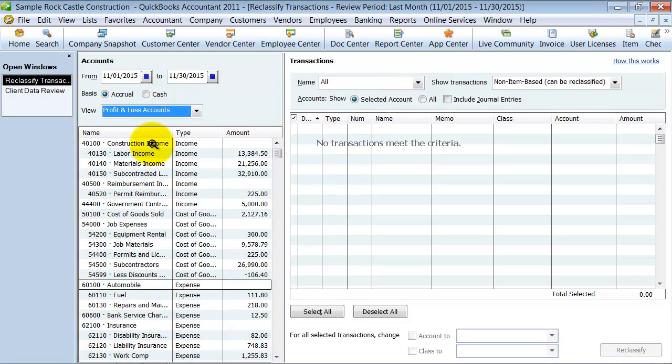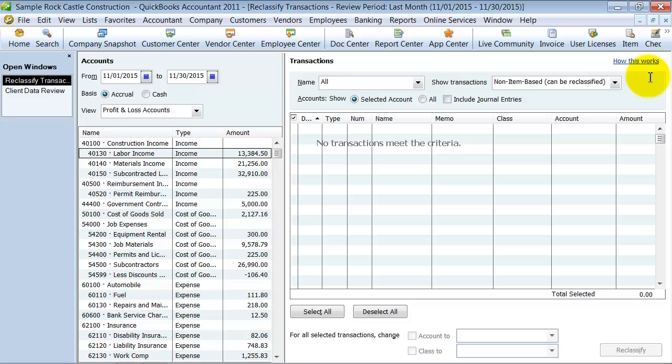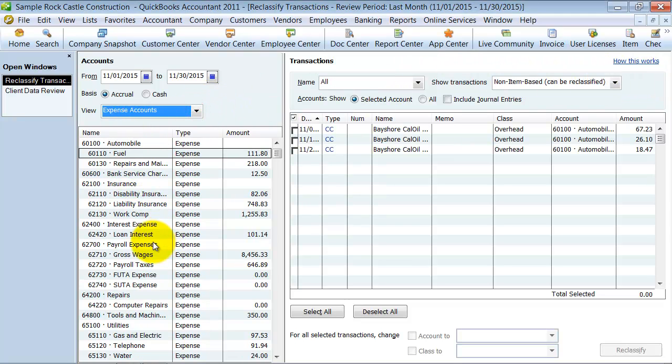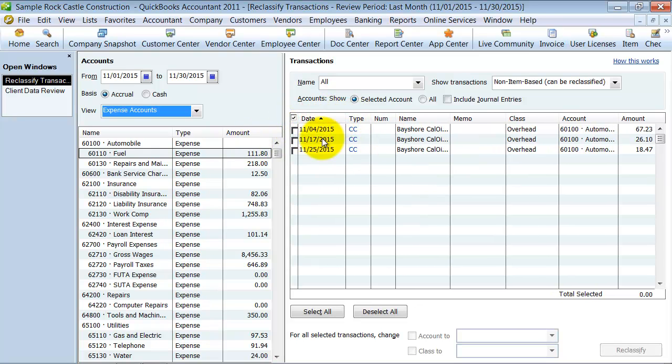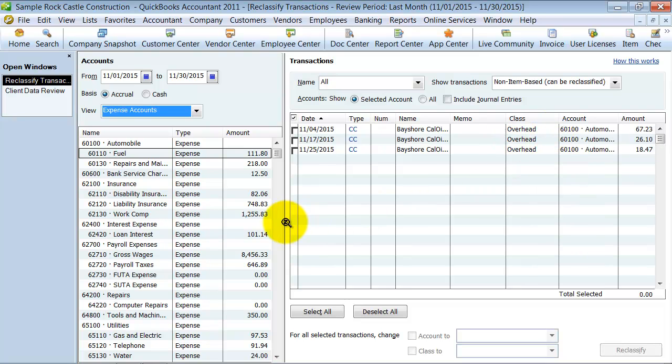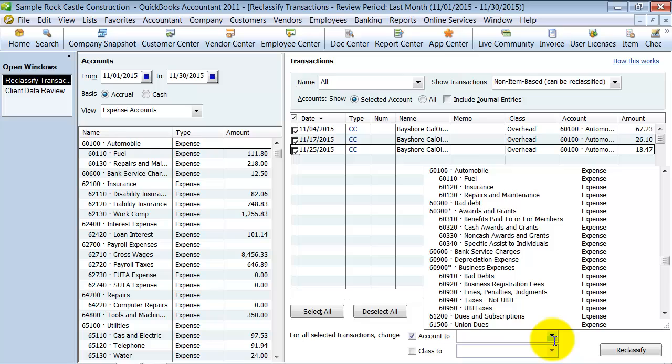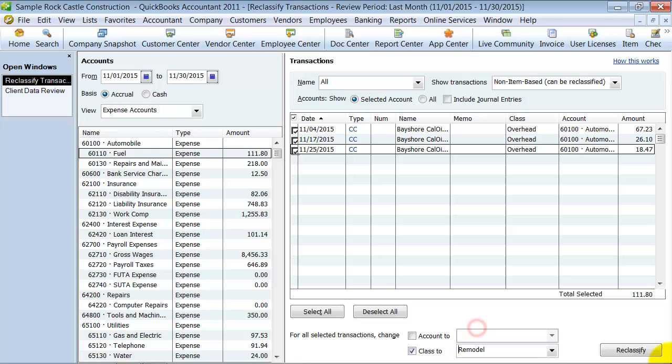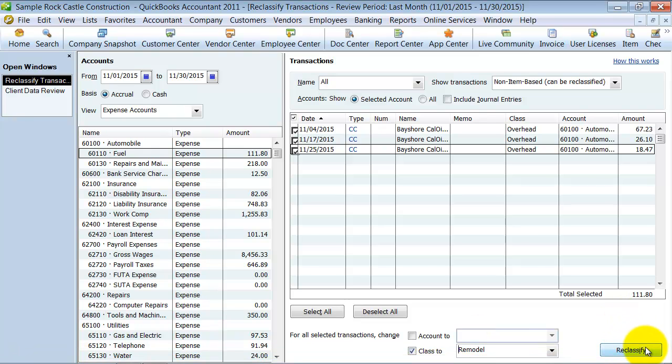So how about construction? No transactions. Let's see just expense. There's some transactions. Sample files, always fun. All right. So let's say these all need to be sent to a certain class because they're all under fuel. So I can check, check, check. I want to change the account. If I want to change the account on all these, I can, or if I want to change the class on all these, I can. Send them all to remodel class and say reclassify.